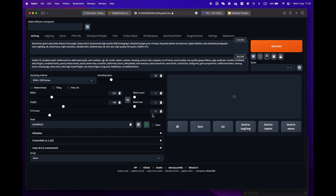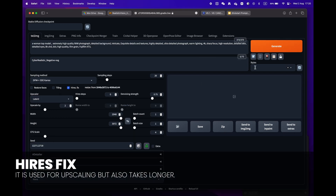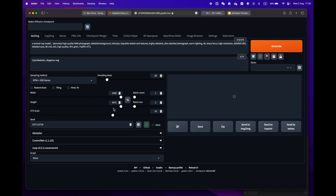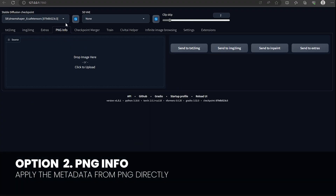One little remark: some prompts have the High-Res Fix enabled. Make sure to uncheck it, as we don't need this phase and it will take longer to render.